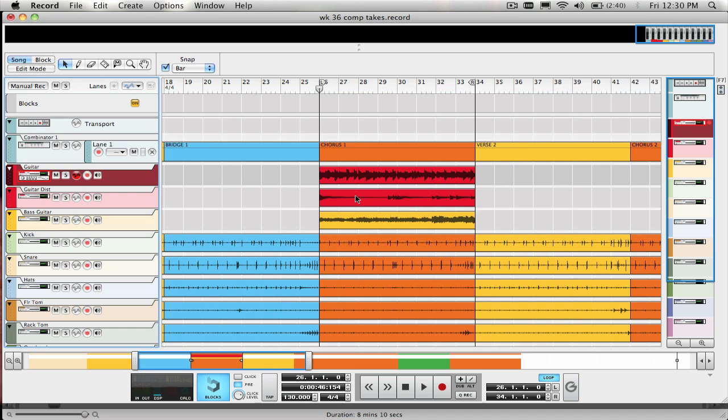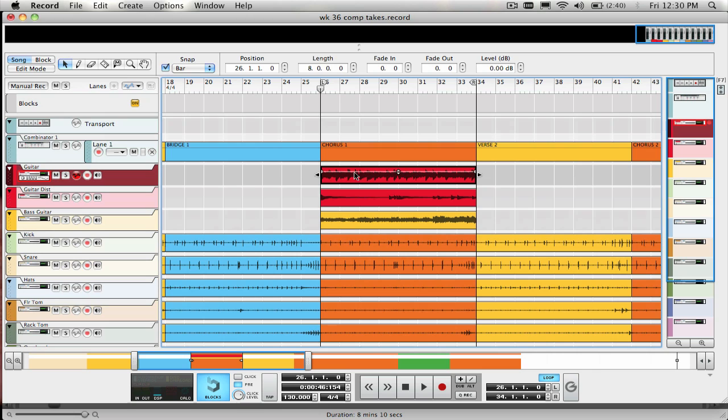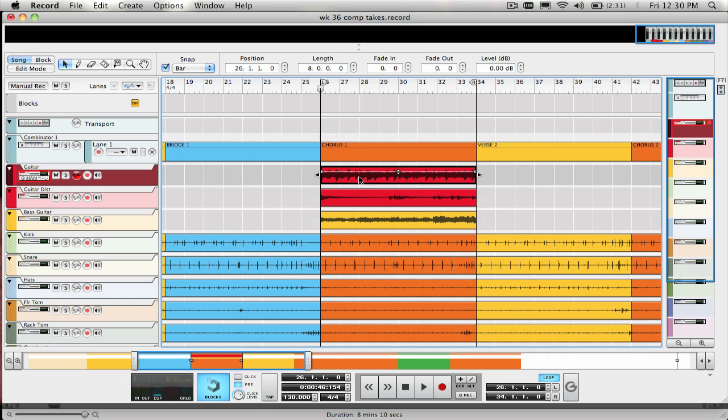For this example, I'm using a few takes of a guitar track and a bass track that I recorded in the sequencer in loop record mode for about eight bars so I could just keep playing the part again and again until I felt I had enough to work with.